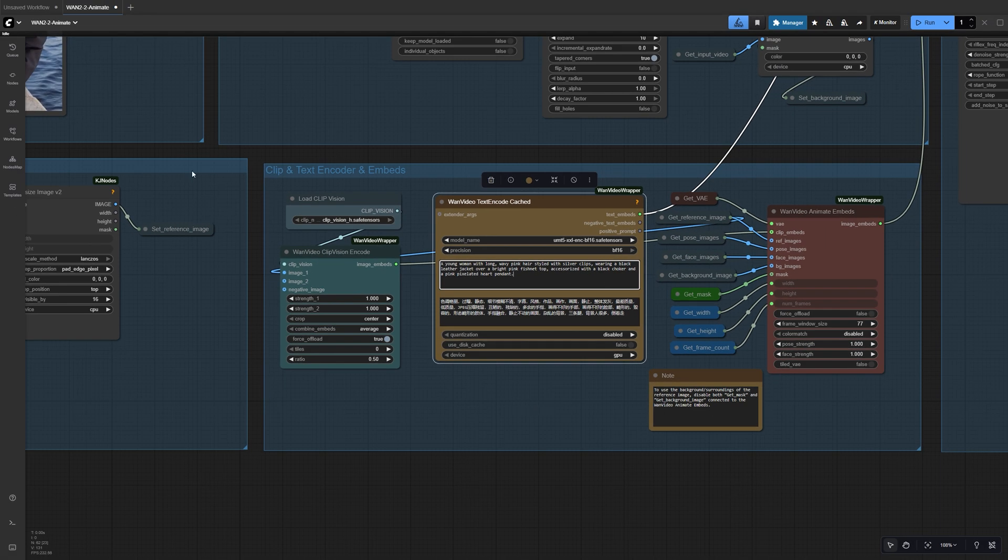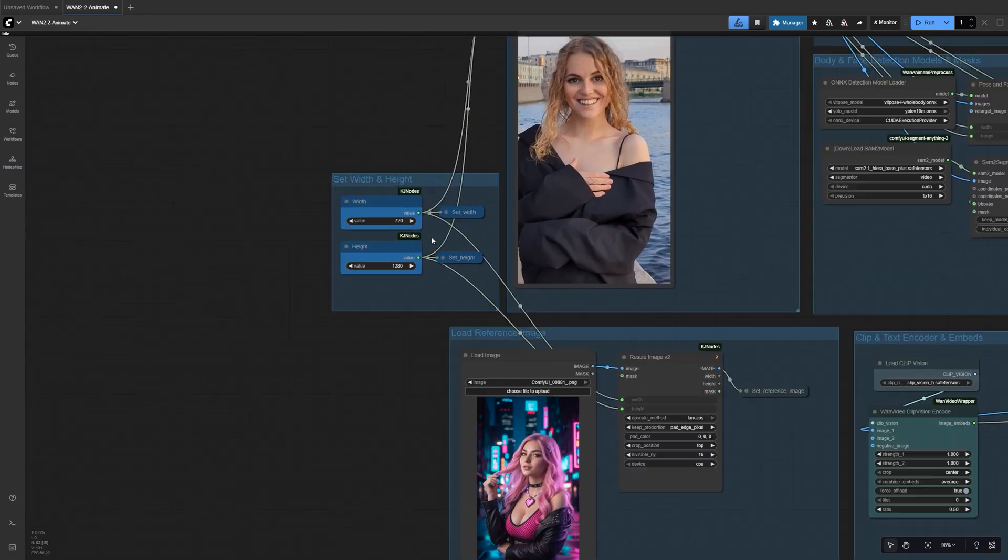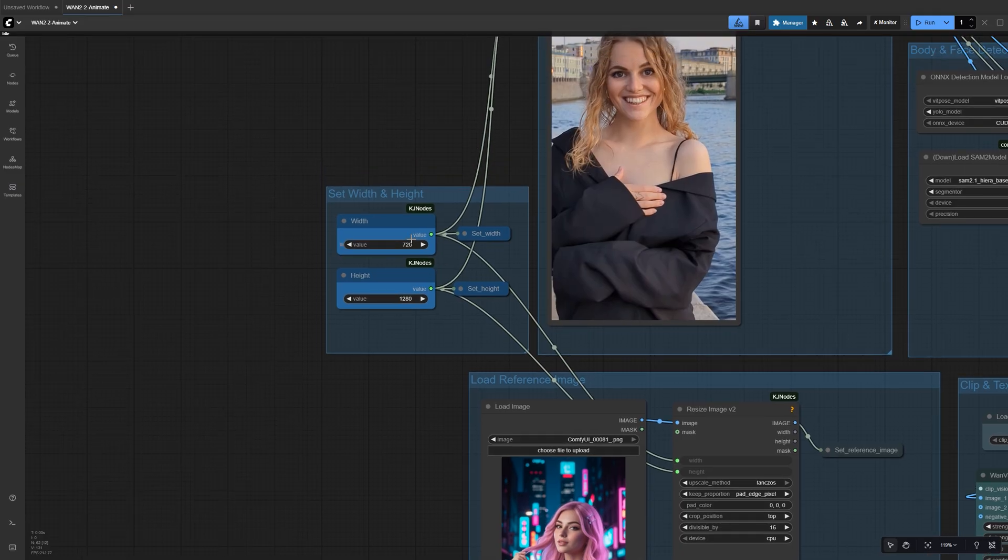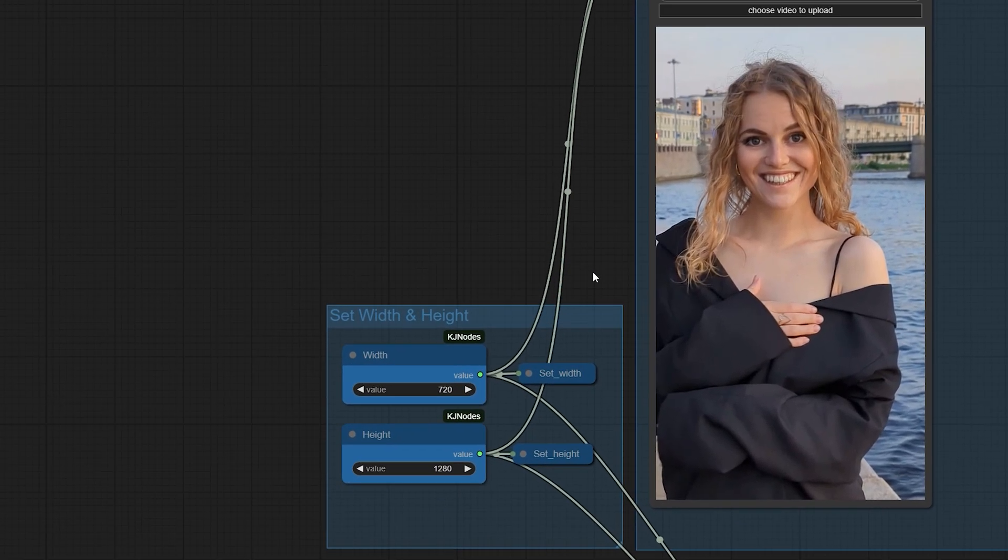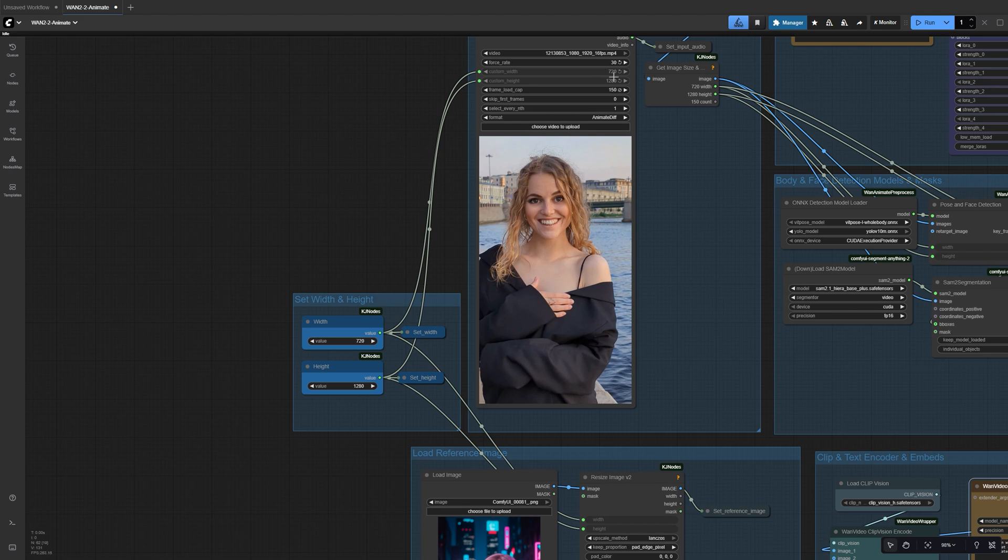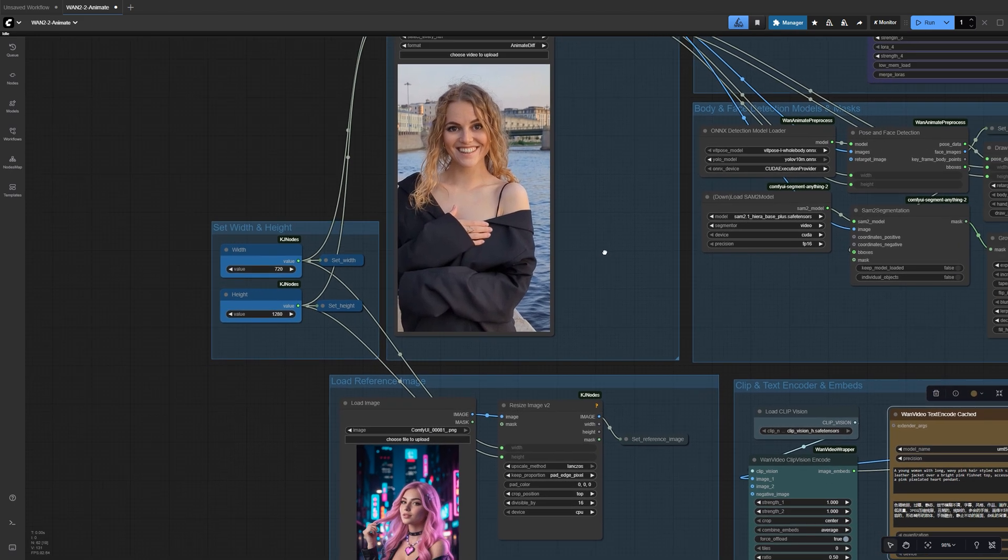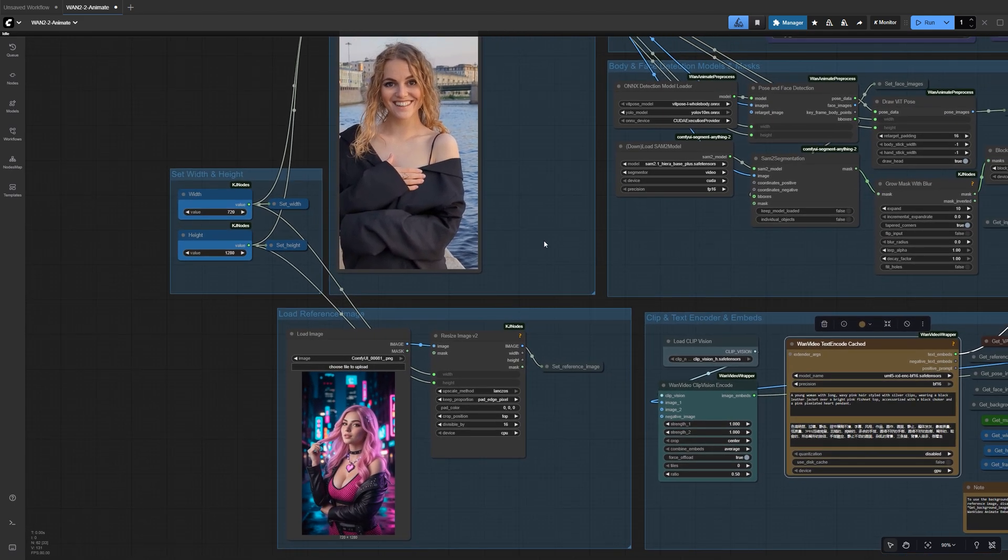First, make sure your width and height match your video's aspect ratio. For a 9x16 clip that can be 720x1280, this is the maximum resolution the WAN model can generate. This keeps everything aligned with your source footage.